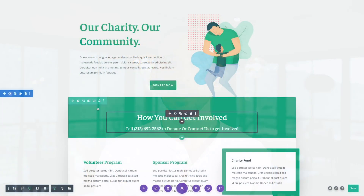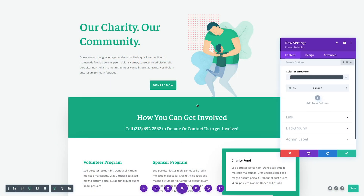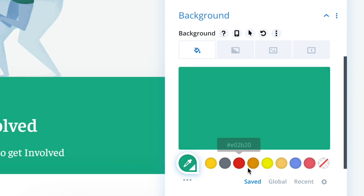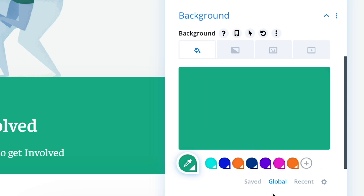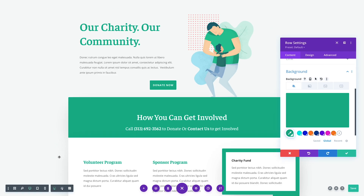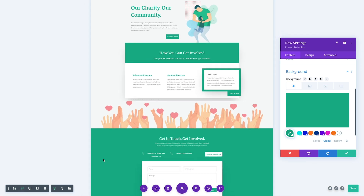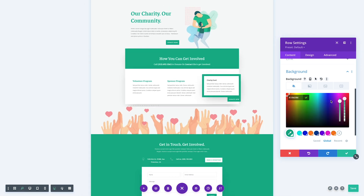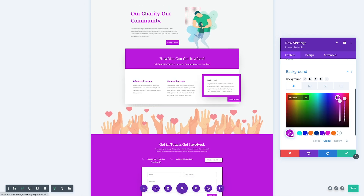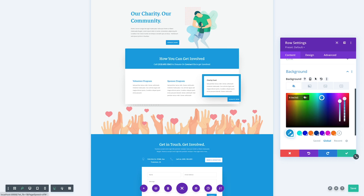Today we are excited to release Global Colors for Divi, a new dynamic color system that allows you to create and control colors across your entire website. Now you can build your own dynamic color palette of global colors. When you change a global color, all elements using that color are updated — meaning you can control your entire website's color scheme from a single location while using the Builder, adding and managing colors as you see fit.